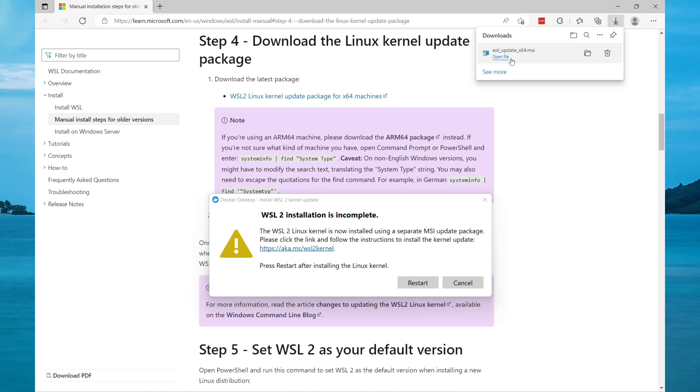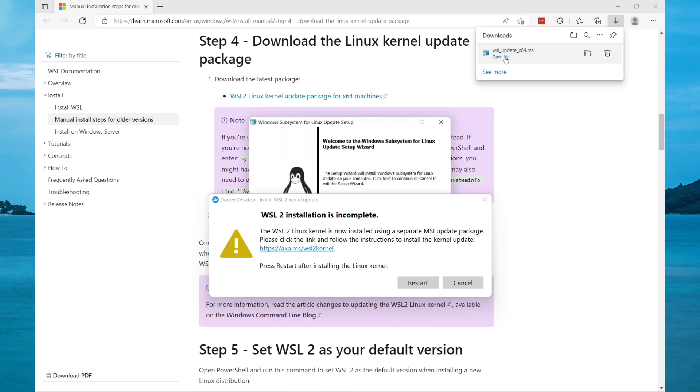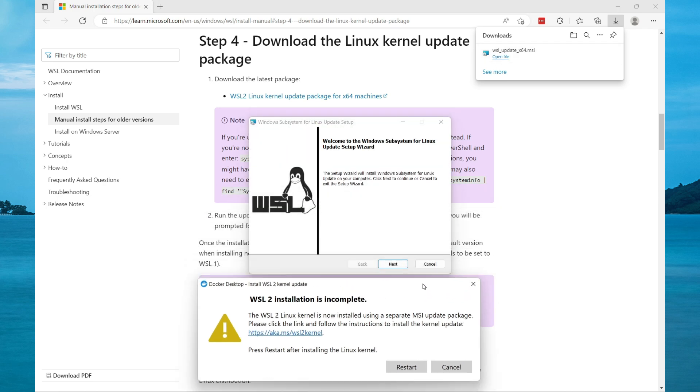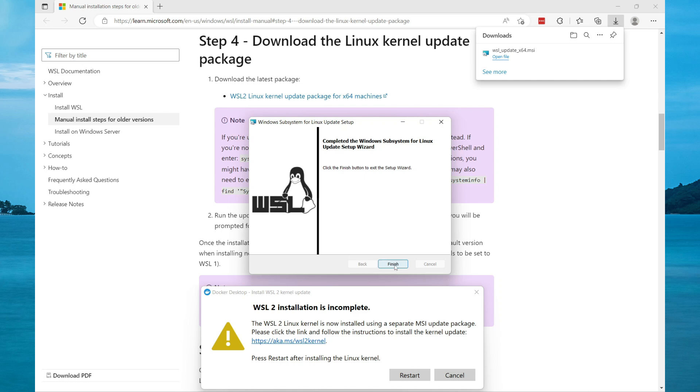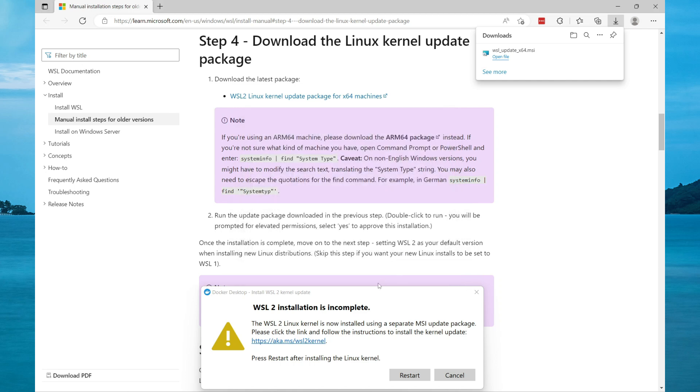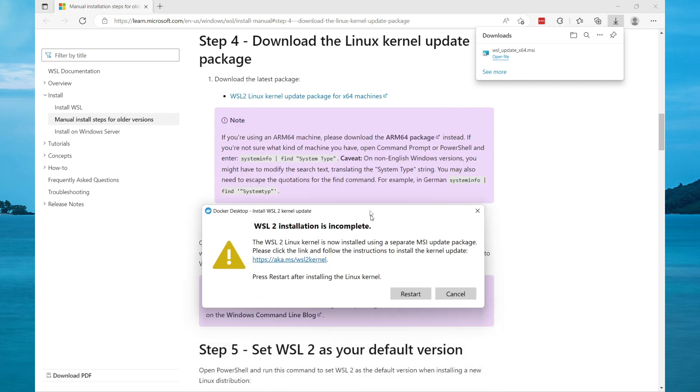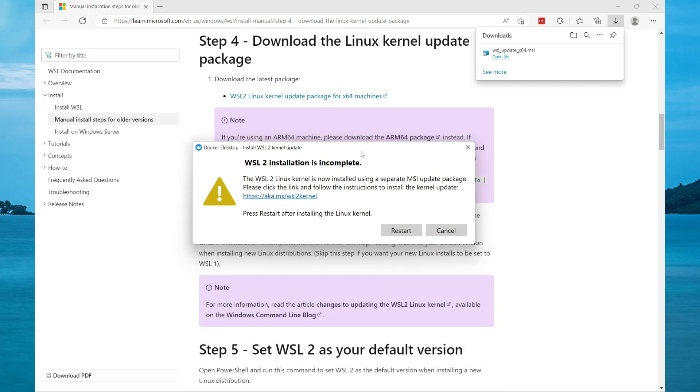Once the download is completed, open the executable file. Select next to continue and then select finish. The installation has been completed, so now select restart.